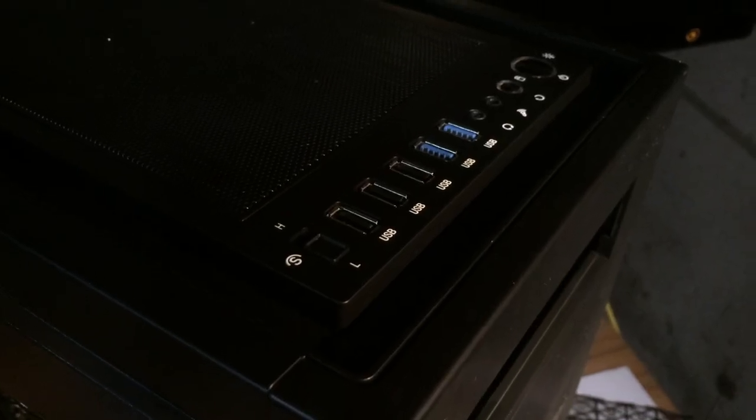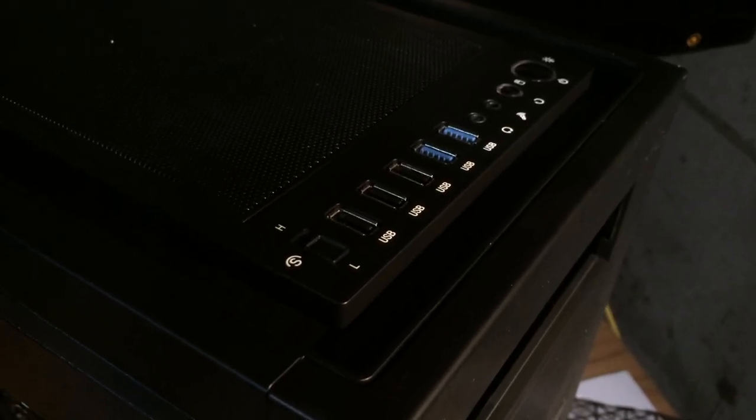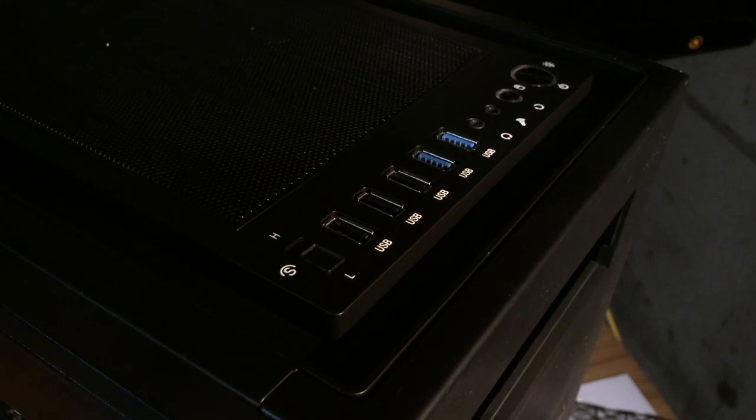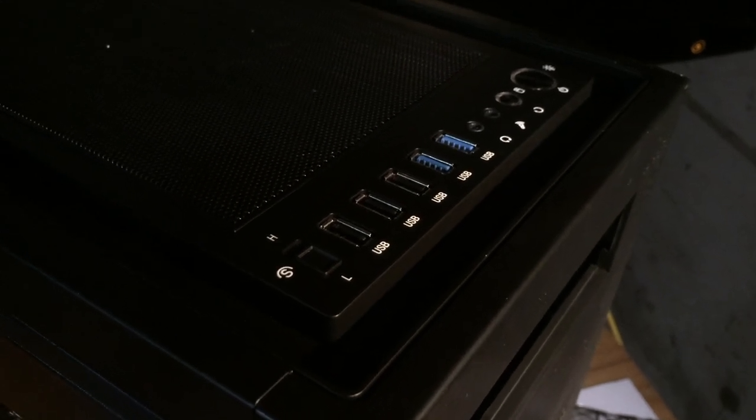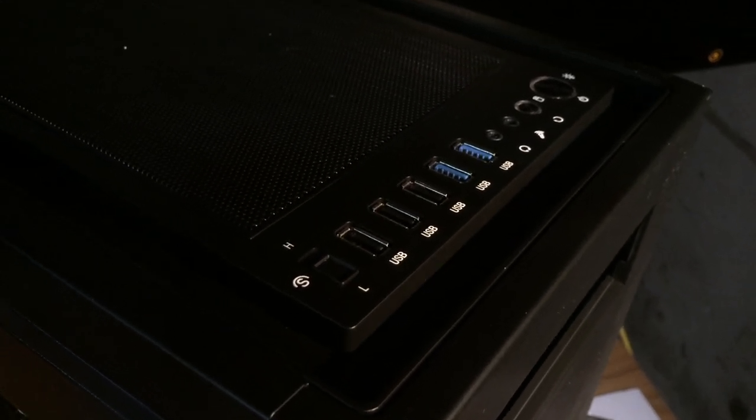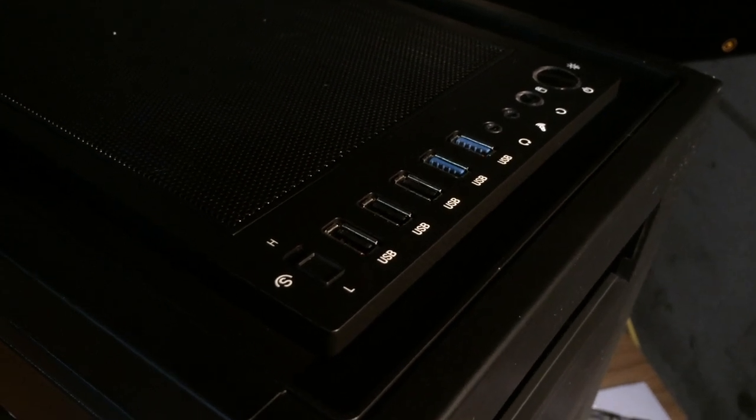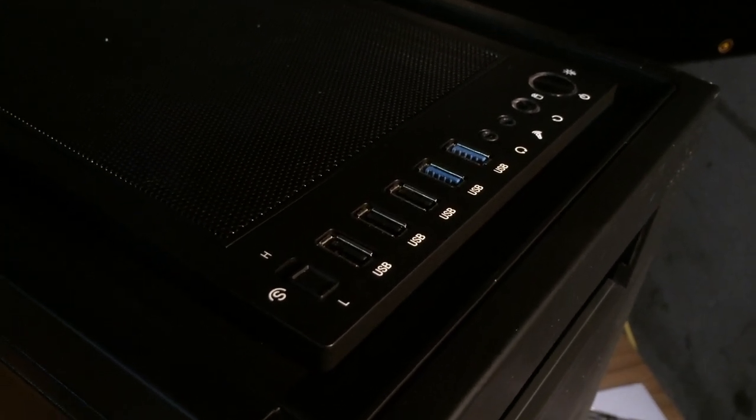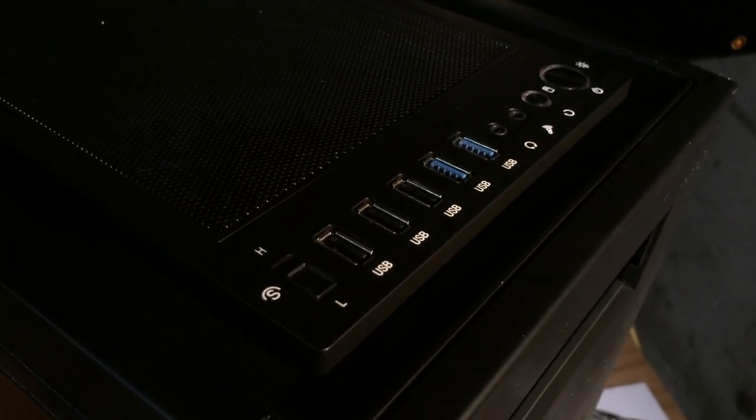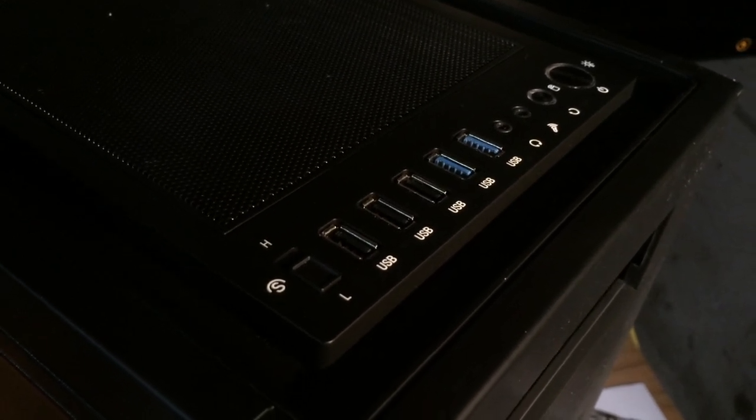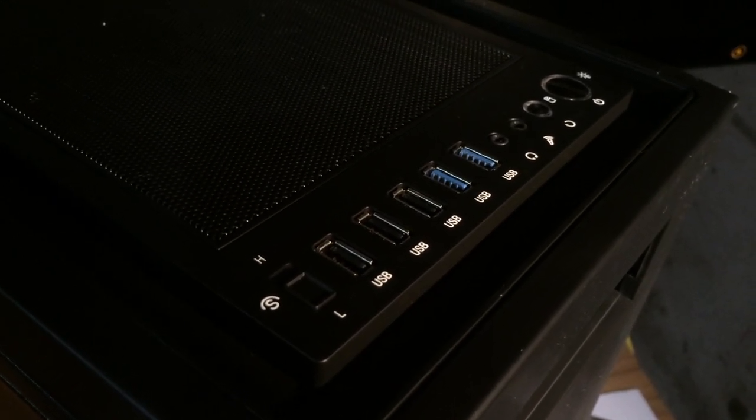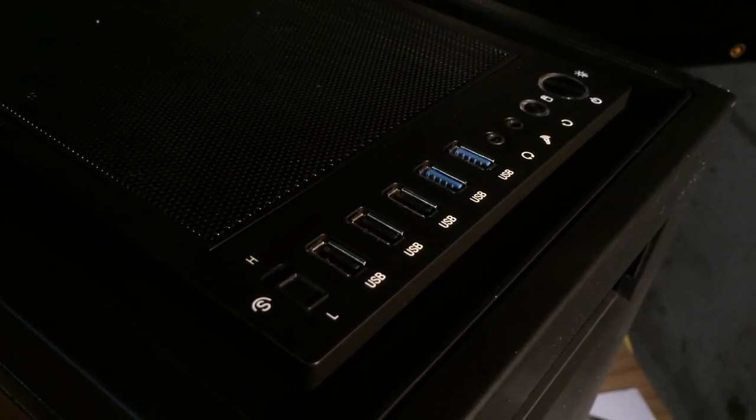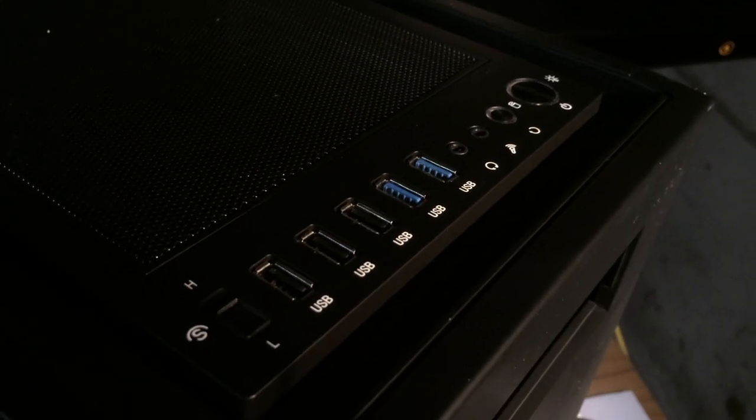On the top of the case here, we have, starting from the left, a high and low speed for the fans for the internal case. We have three USB 2 ports, two USB 3 ports, a headphone jack, microphone jack, a reset and hard drive LED light. It's a combo kind of thing and a power as well as power light LED.